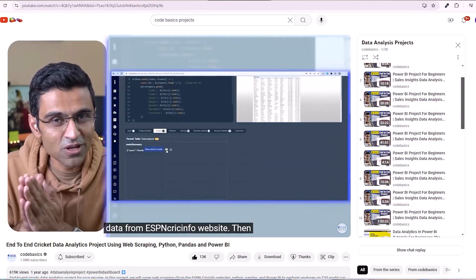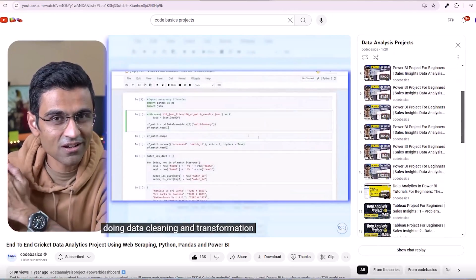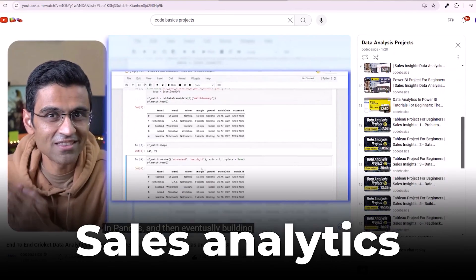On YouTube there are a lot of guided projects. I particularly like this playlist from Code Basics where they have some interesting projects like cricket analytics, sales analytics, and HR analytics. You can pick and choose one of these, do it, and build your confidence first. Once you've done that, you have to move towards an unguided project. Because in the real world as a data analyst, there is no one to guide you. And it's only when you do these unguided projects that you'll know what the real challenges, problems, and difficulties a data analyst faces.